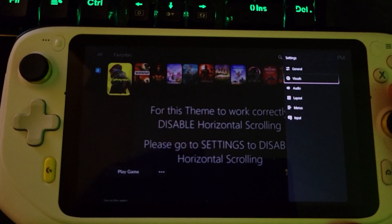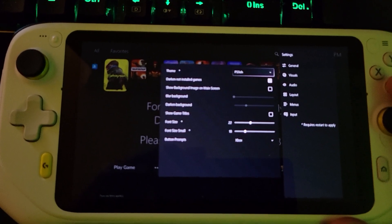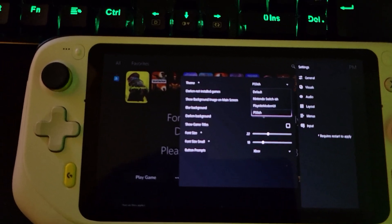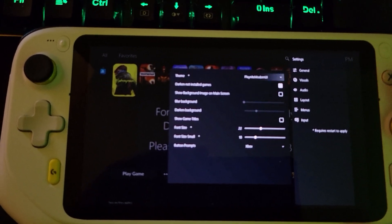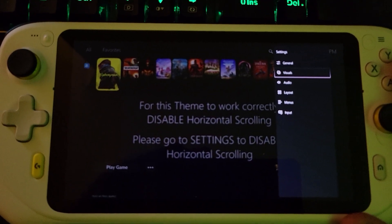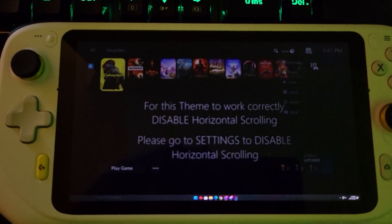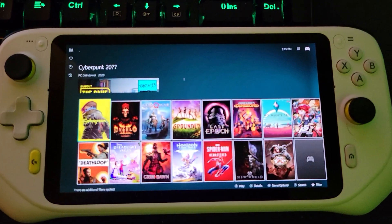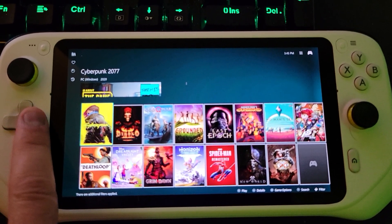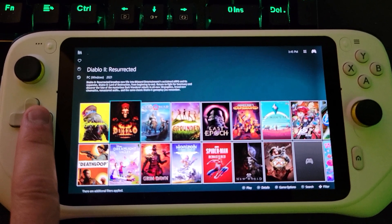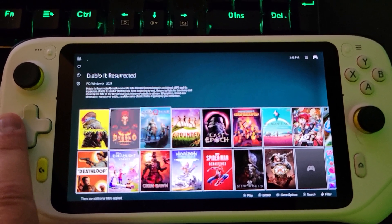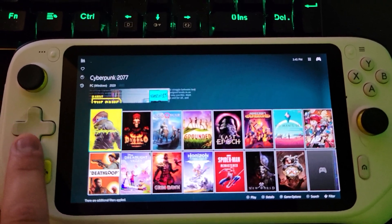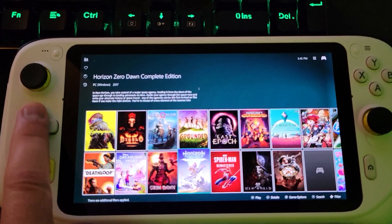One more that's really popular is what they call the modern UI. A lot of people like that one too. This one's nice because it gives you a clean UI, but also gives a brief synopsis on the game right above it.